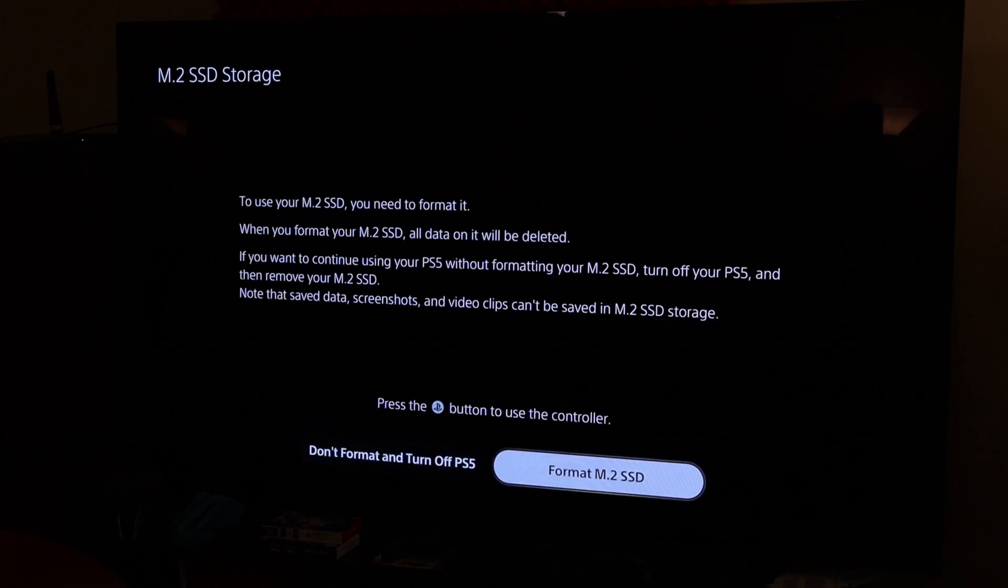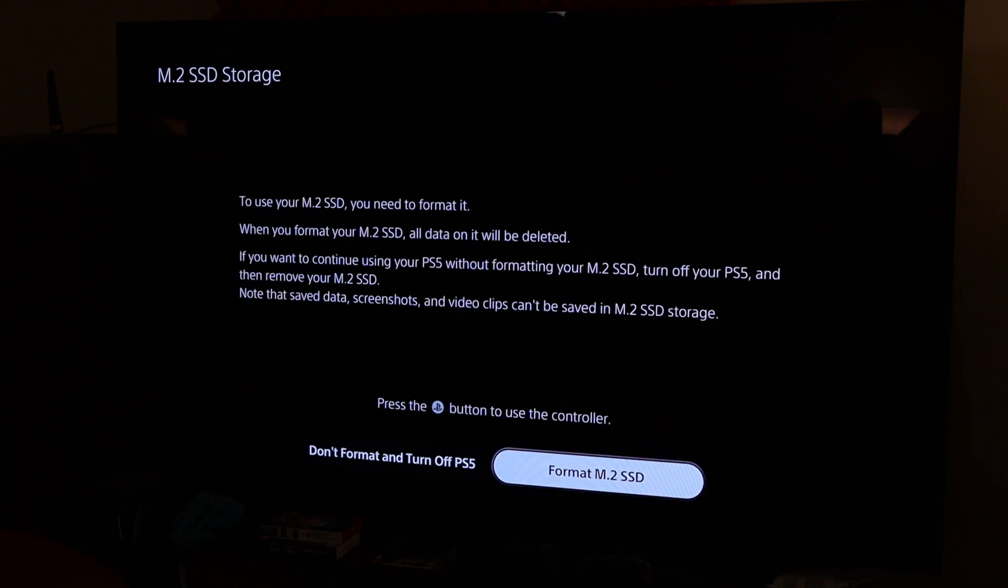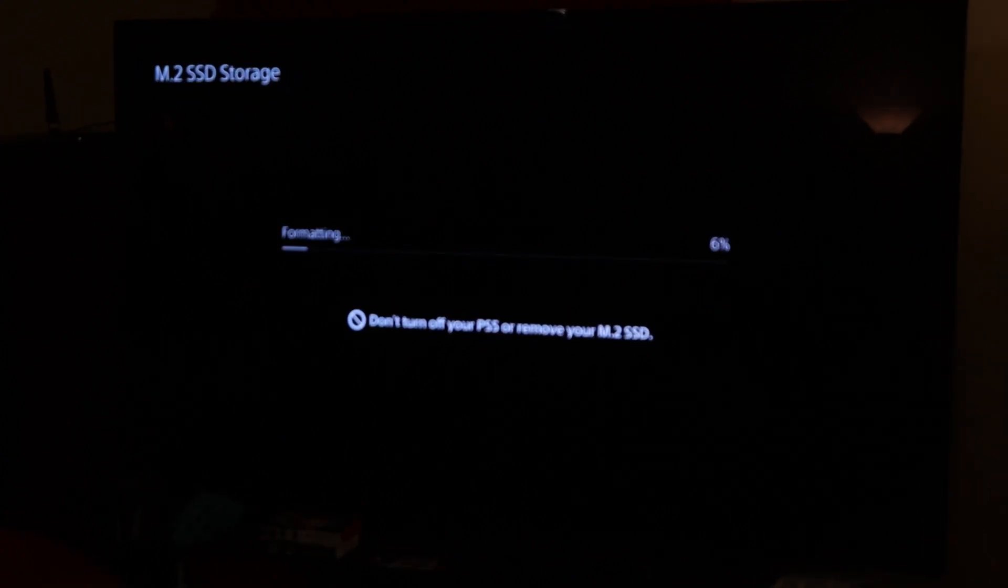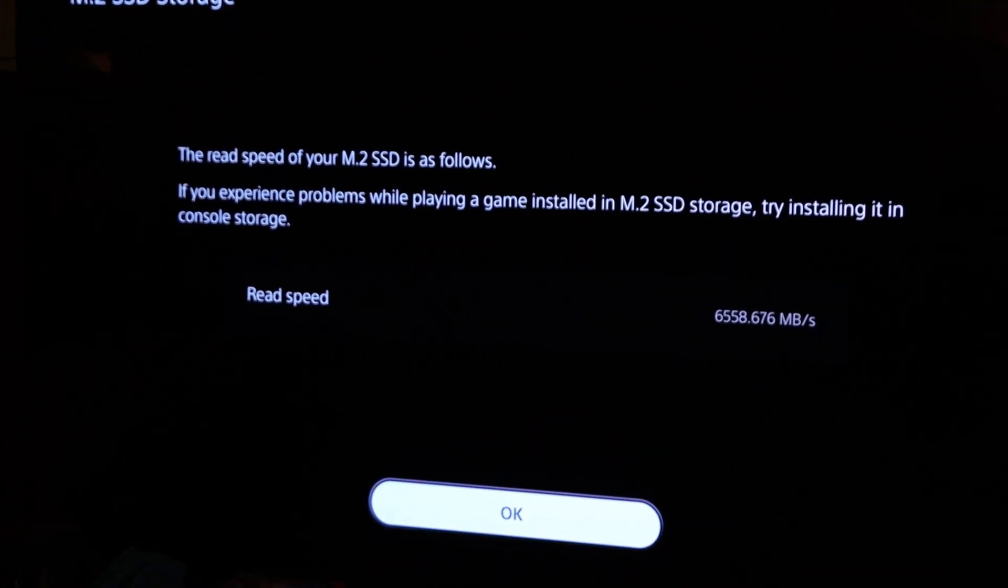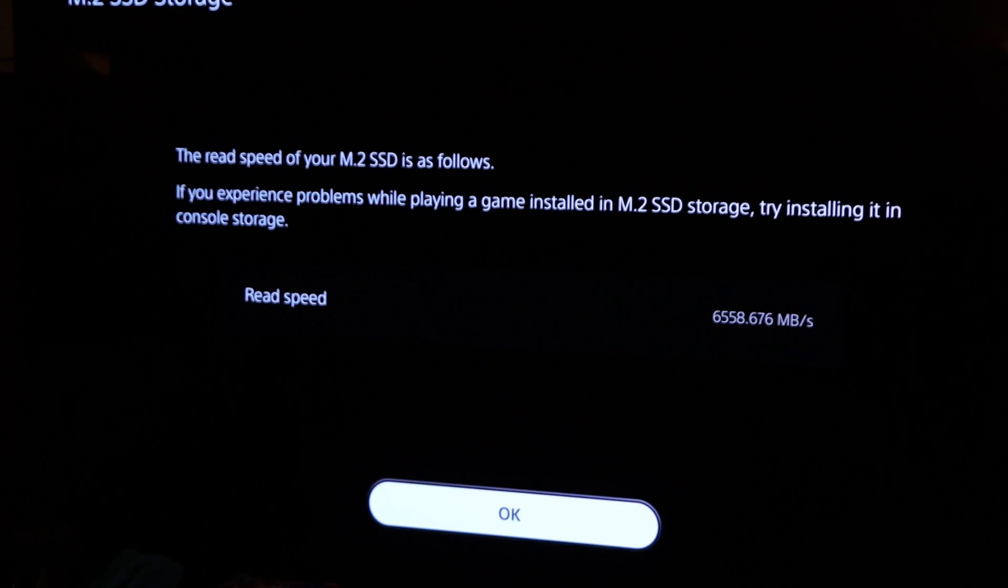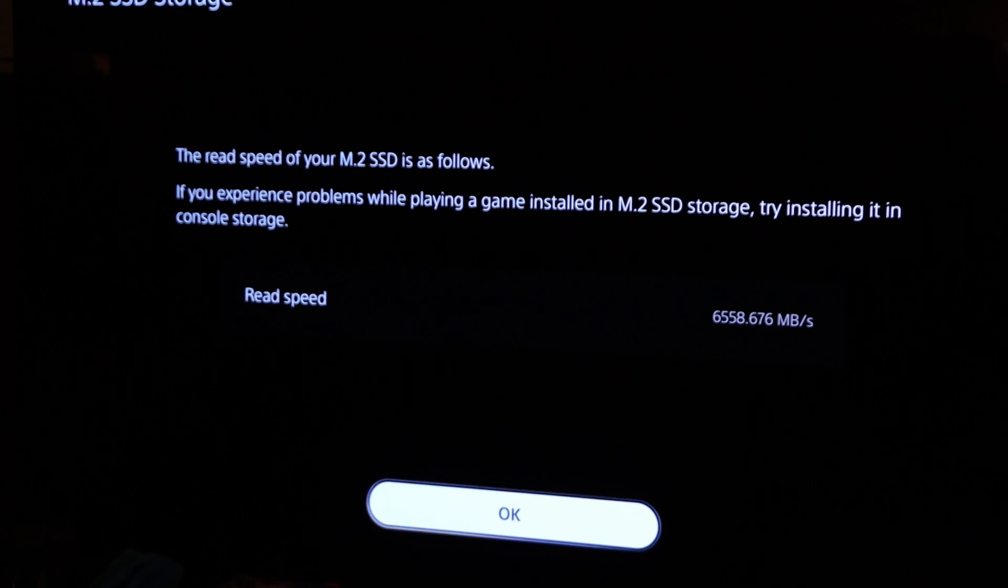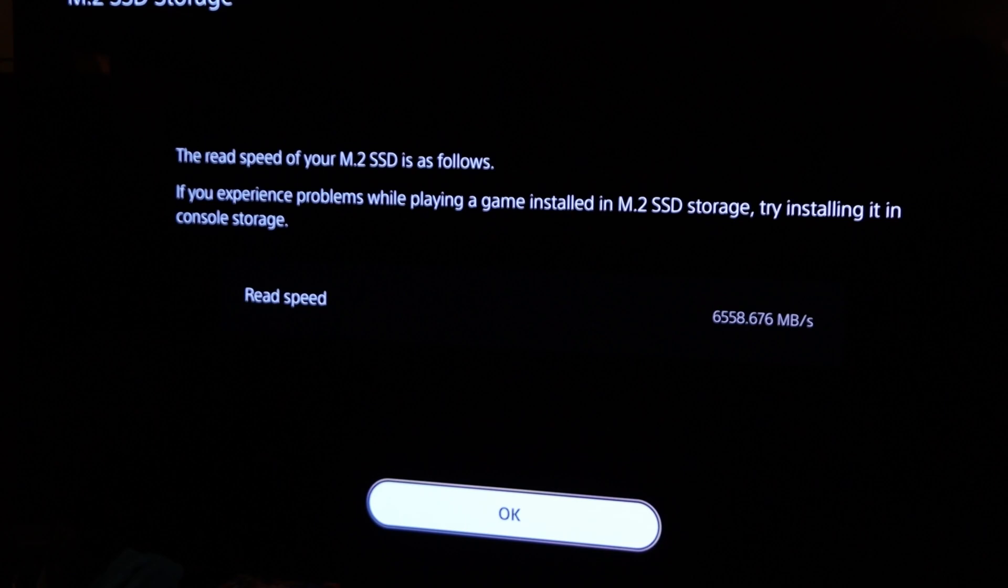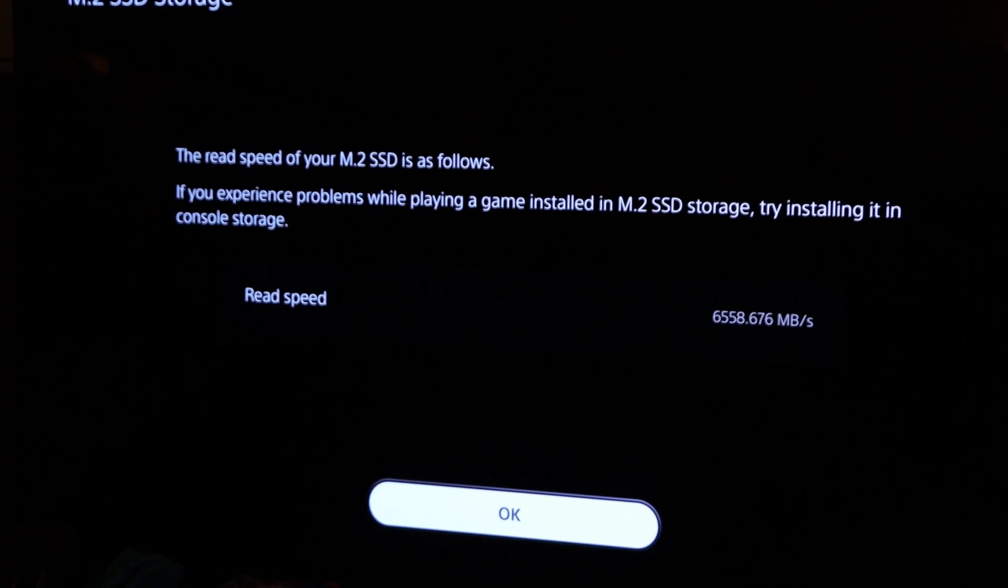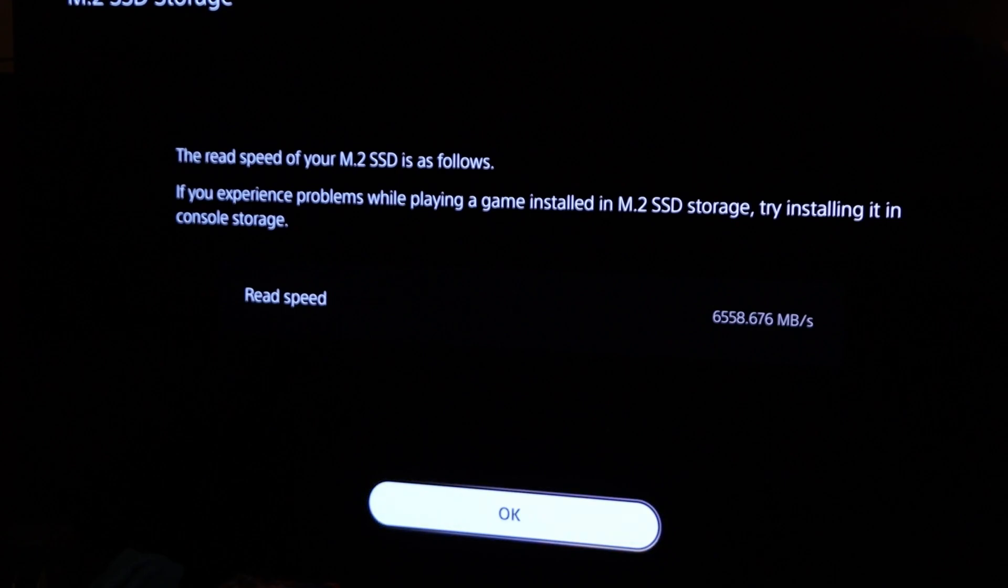We're going to select format M.2. Don't turn off your PS5 or remove the M.2. The read speed of your M.2 SSD is as follows. If you experience problems while playing a game installed in the M.2 SSD storage by installing it in the console storage. So we see that the read speed is 6558 megabytes. This particular M.2 SSD is rated at 7300 maximum. So I believe that is sequential though, which may affect the performance of the drive. Although this is faster than PlayStation's minimum spec recommendations. So we're going to hit OK.